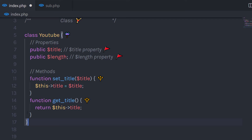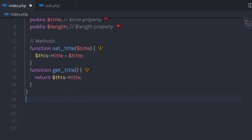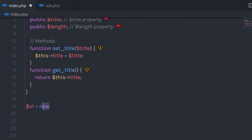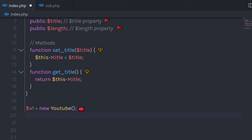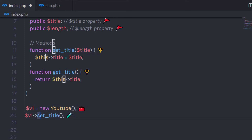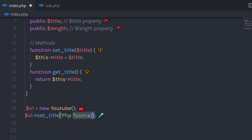Now let me show you how to create an object of this class. As I said earlier, to access any property or method of the class, you need to create an object. Object is just an instance of the class. So I'm going to create a simple PHP variable and initialize it with an object using the new keyword. The new keyword is used to create an object of the class. So I'll specify new YouTube with parentheses. Then I'll call setTitle on this object and pass the string phptutorial. This parameter is passed to the argument and it will initialize this property.